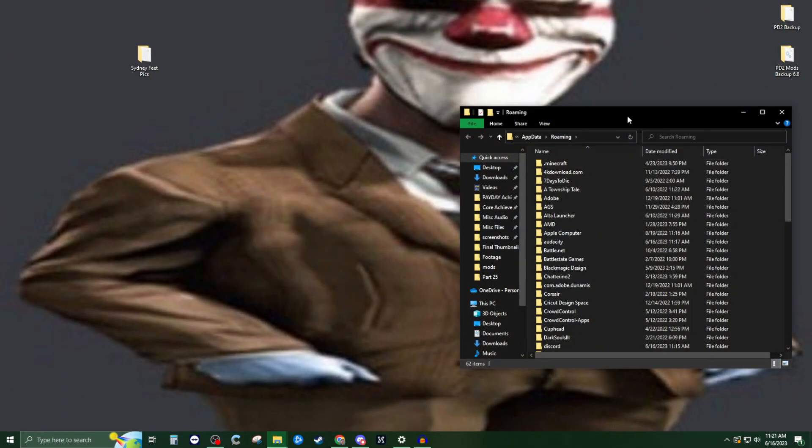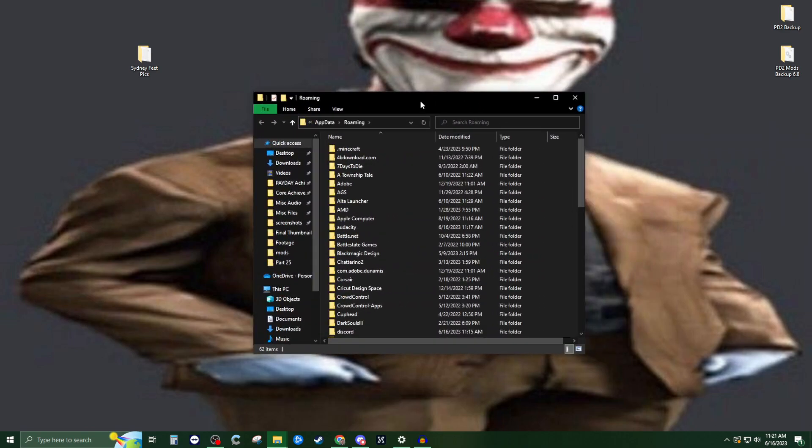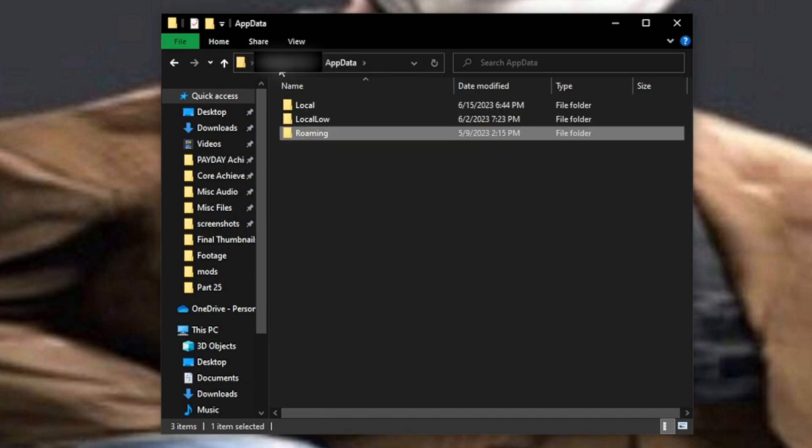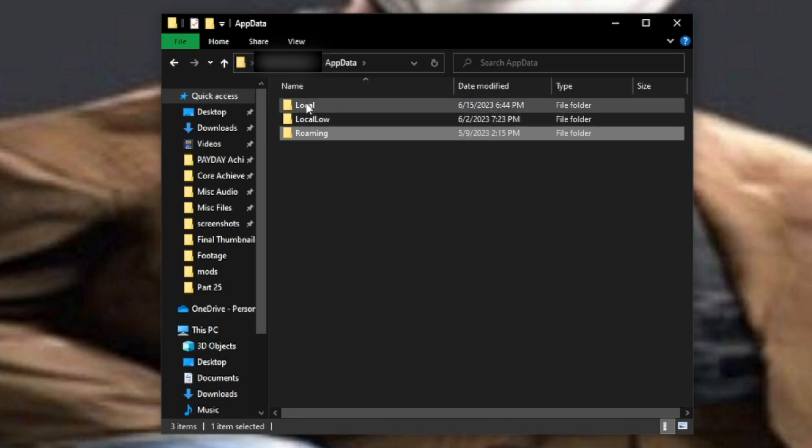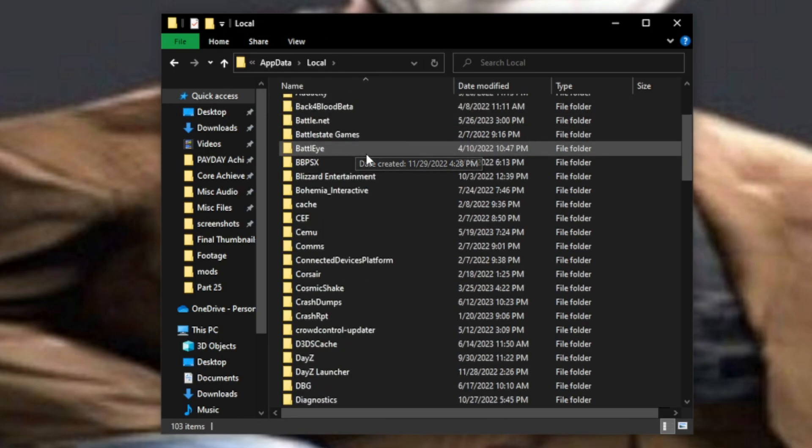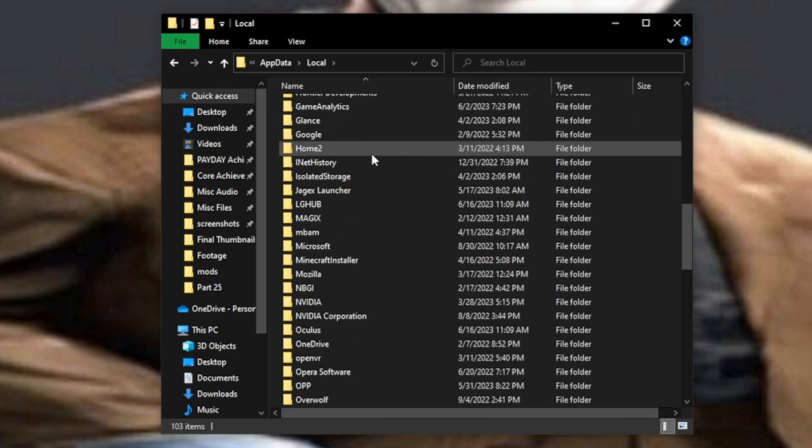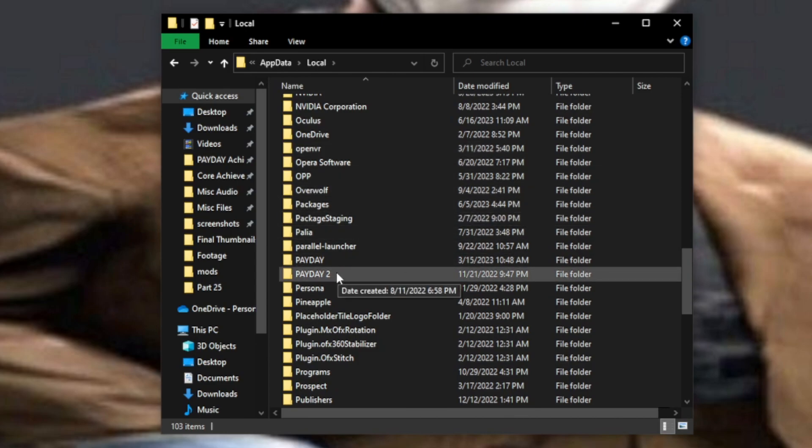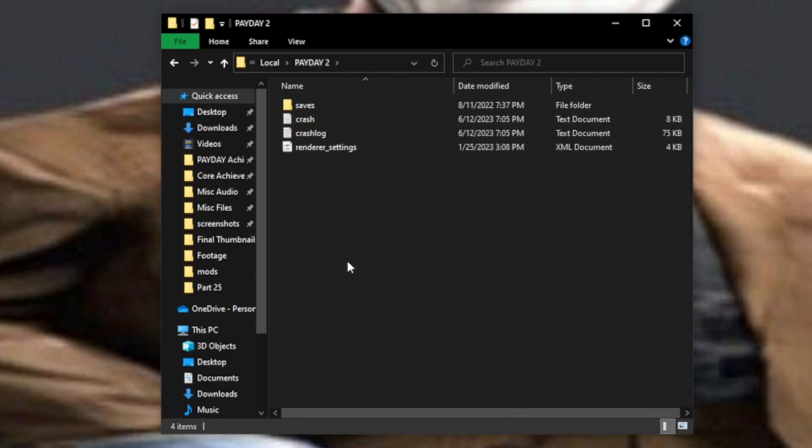It's going to pop up with this folder. We're going to go back to the app data section. It should have your username, which is blurred out, and then app data. We're going to go to local, scroll down to P until we find Payday 2, and click it.